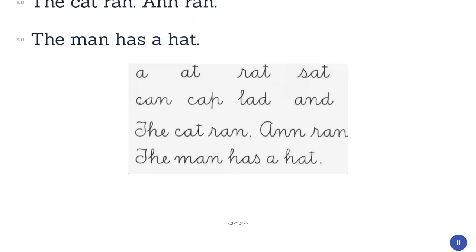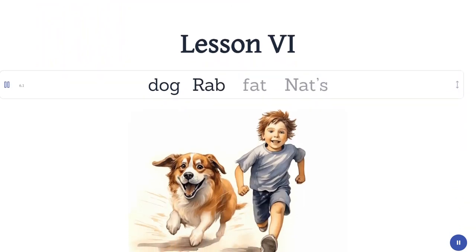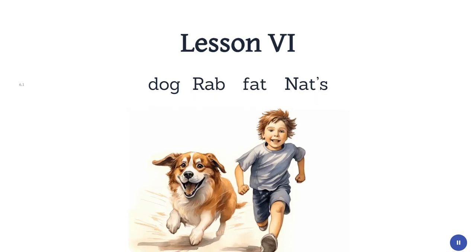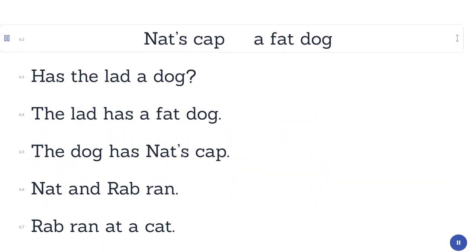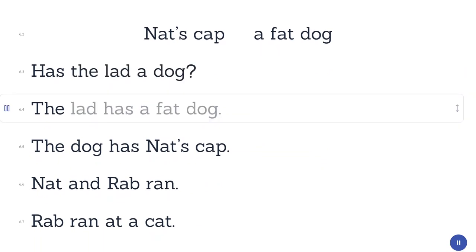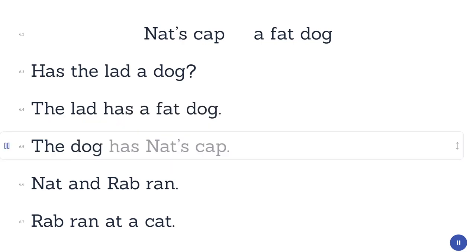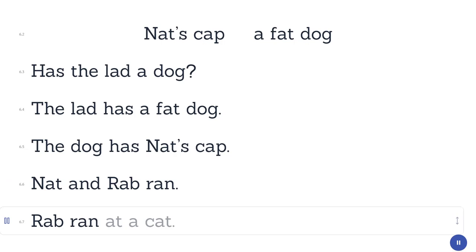Lesson 6. Dog. Rab. Fat. Gnat's cap. A fat dog. Has the lad a dog? The lad has a fat dog. The dog has Gnat's cap. Gnat and Rab ran. Rab ran at a cat.